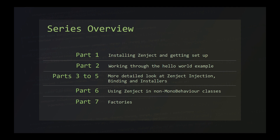A general overview of the series: in part one, we're going to cover downloading and installing Zenject and getting set up in Unity. In part two, we'll work through the Hello World example from the Zenject documentation. In parts three to five, we're going to take a deeper dive into injection, binding and installers. In part six, we're going to look at using Zenject in non-MonoBehaviour classes. And finally, in part seven, we're going to learn how to use factories to bind dynamically created objects.